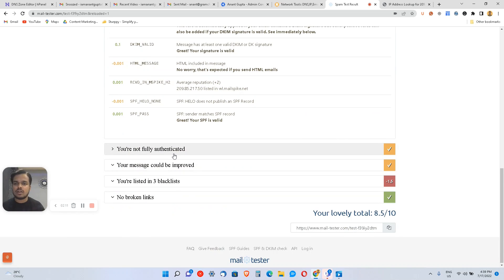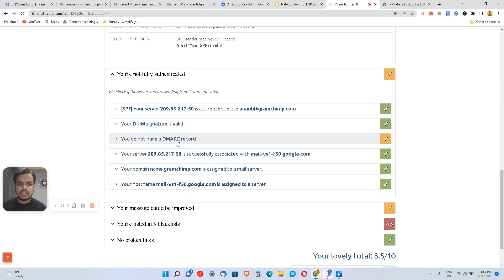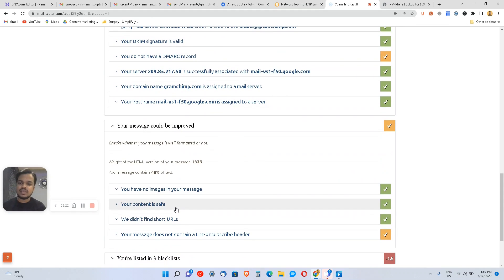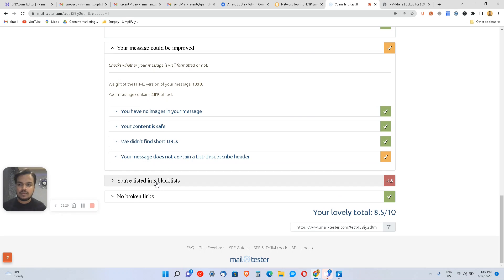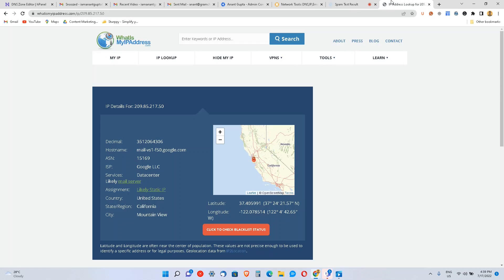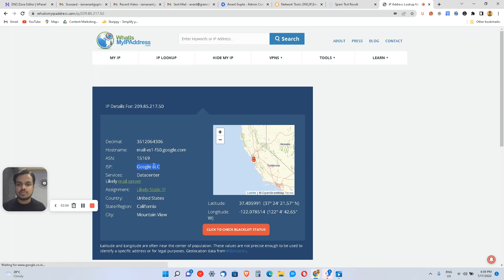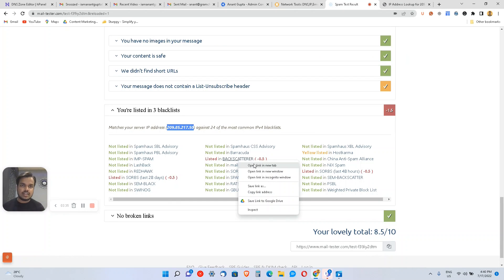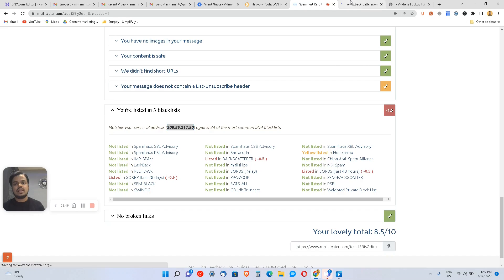We're getting 8.5 out of 10, which is a decent score. As you can see, we passed SPF, DKIM, and DMARC checks — the DKIM signature is valid, DMARC is valid, everything is good. The message content could be improved since it was just a test email. We are blacklisted by three IPs, but since this IP is managed by Google LLC, you don't have to worry — they will take care of it.